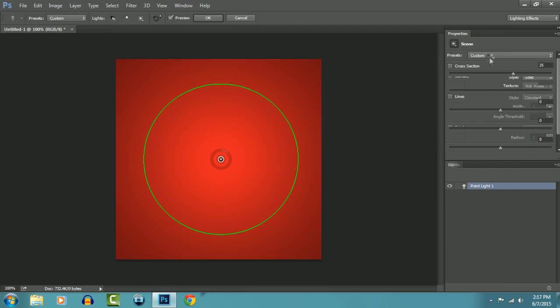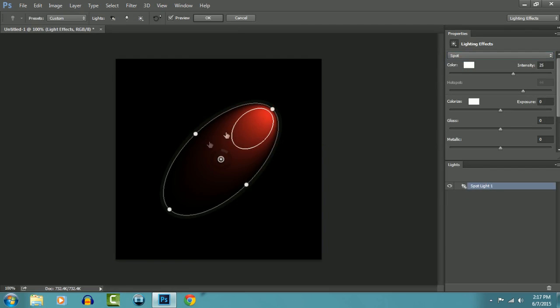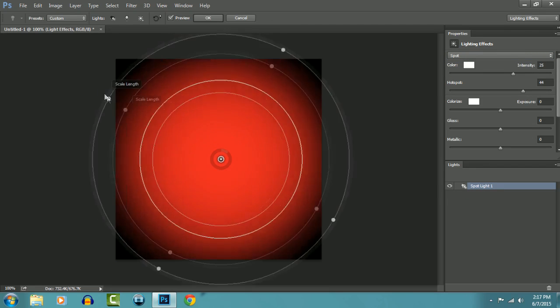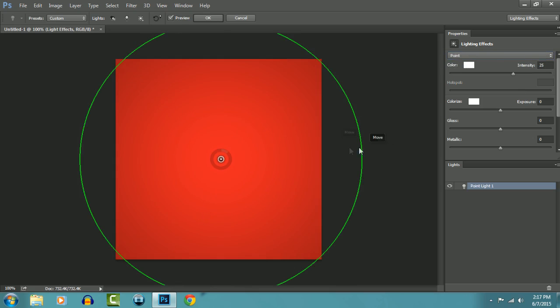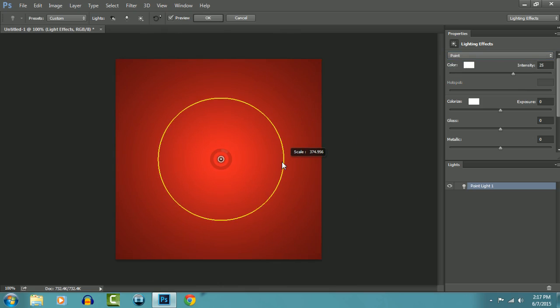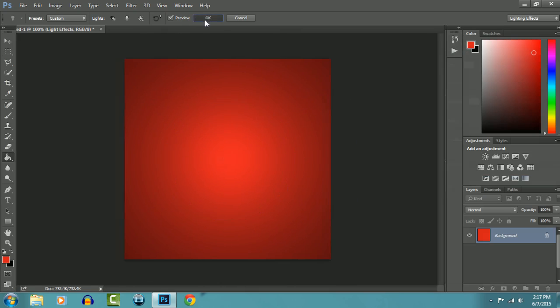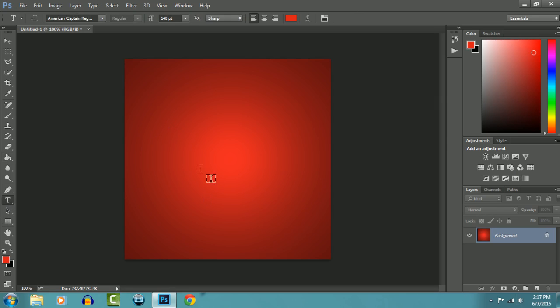You can either use the point or the spot, and this is how you adjust it, but I like the point one so I'm going to go with that. Just scale it down. Okay, and now we'll add the text, so you choose your font type.